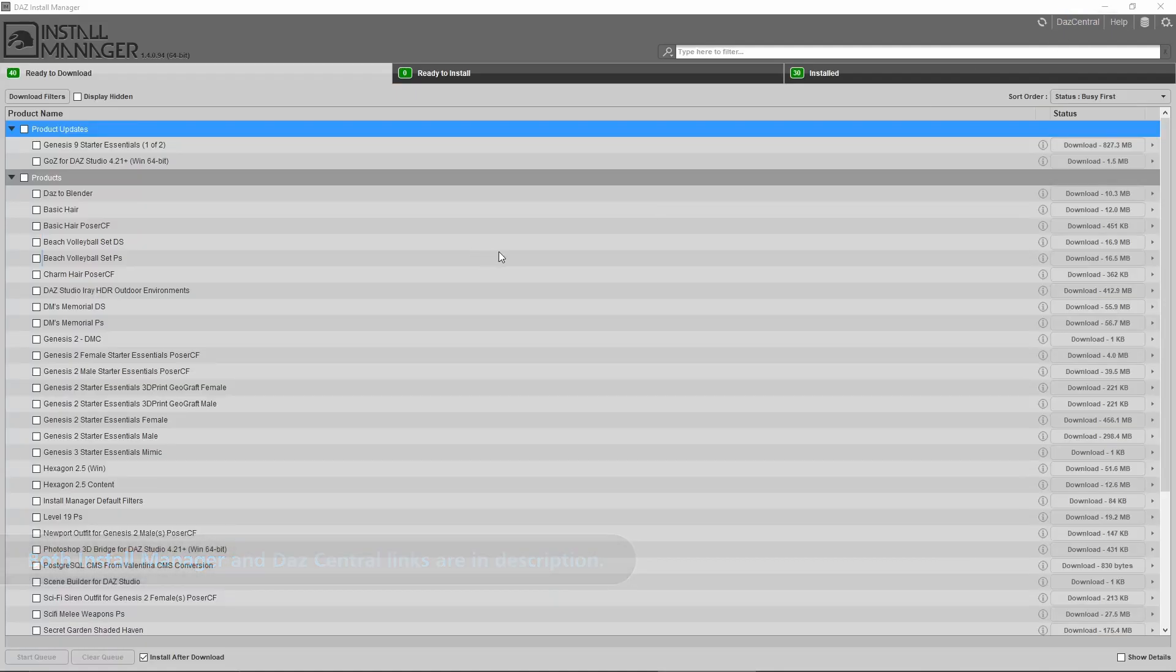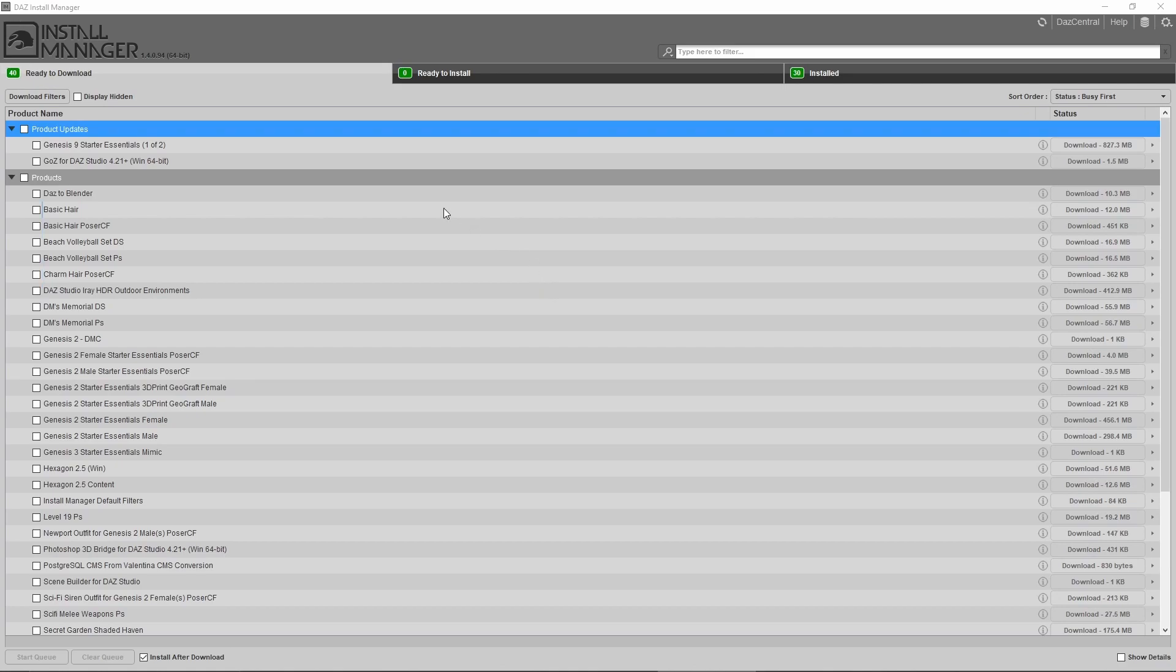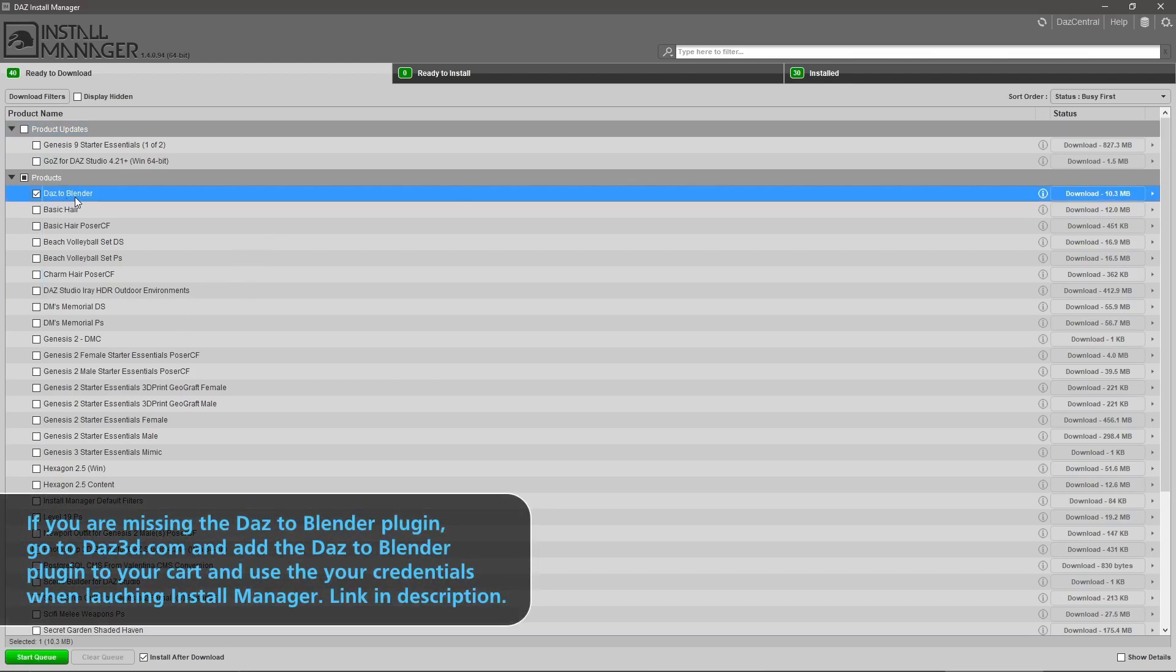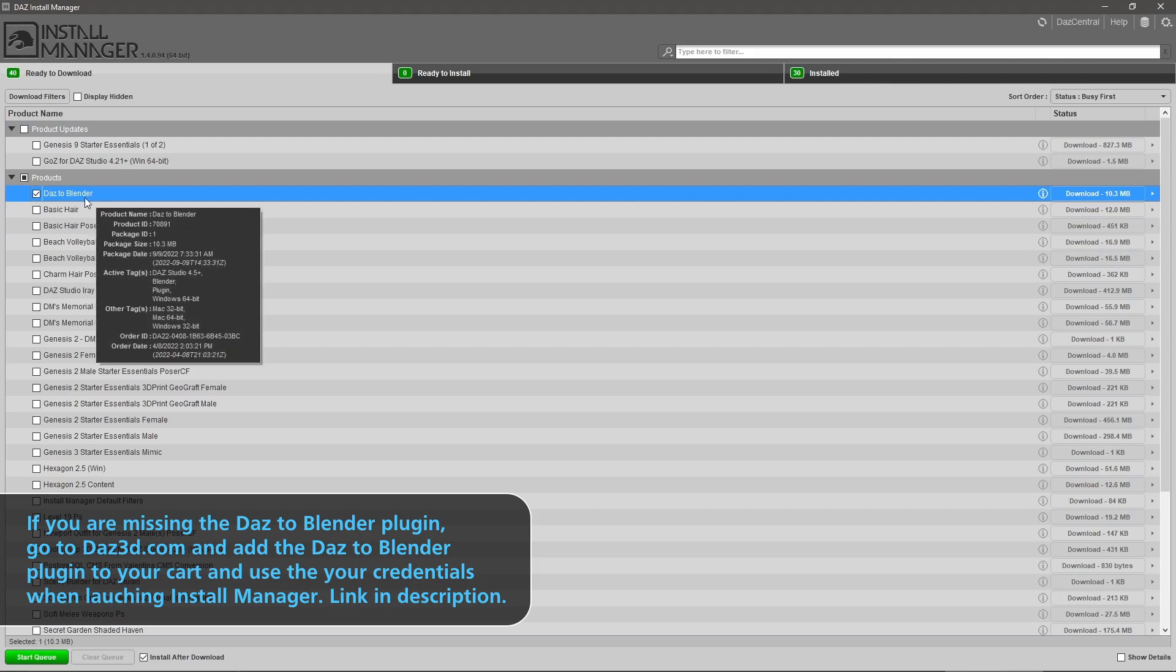Once you've got that installed, you should get a screen that looks like this. You might not have all these products, but what you're looking for under products is Daz to Blender. This is the Daz to Blender bridge, exactly what you want.